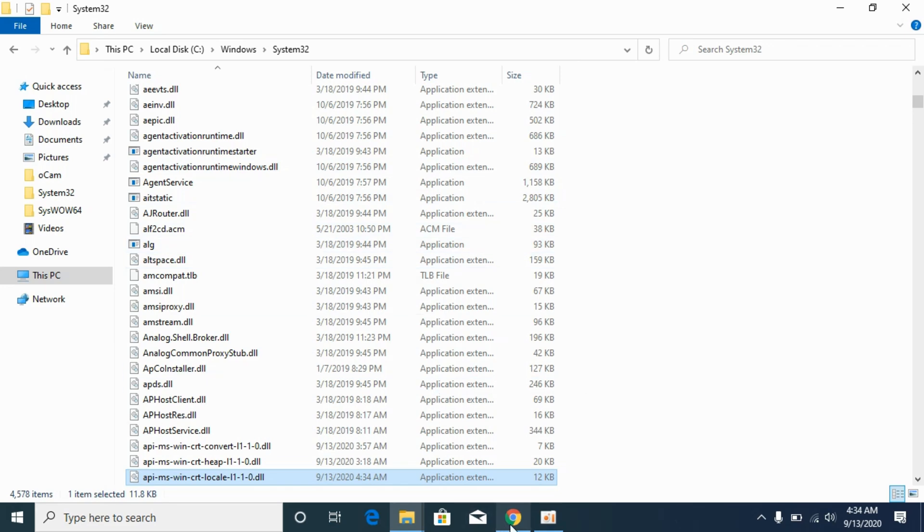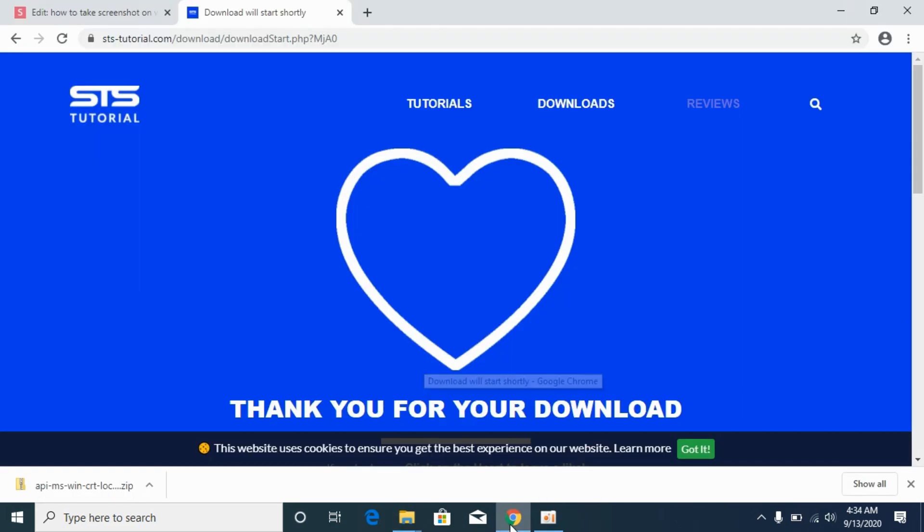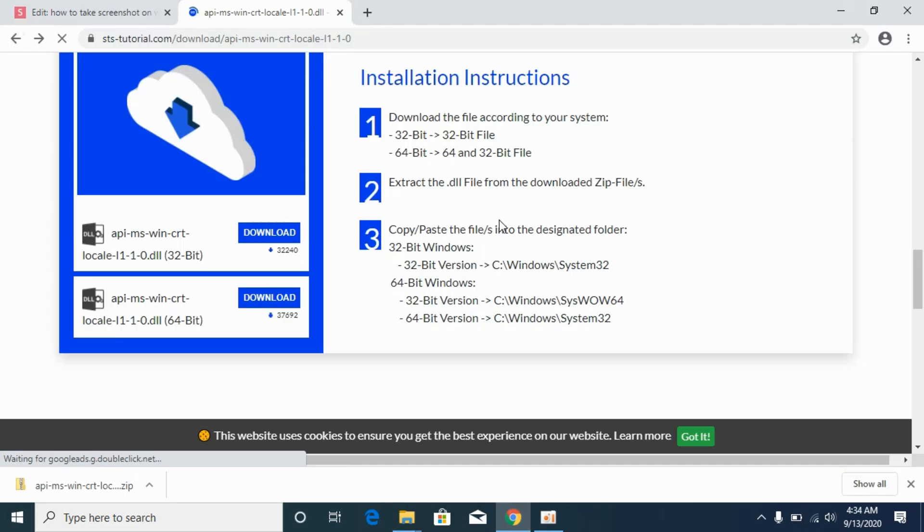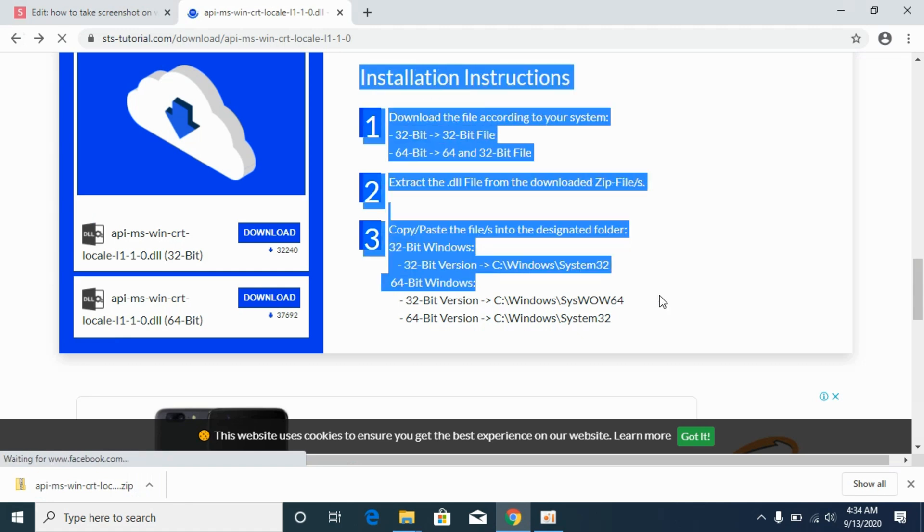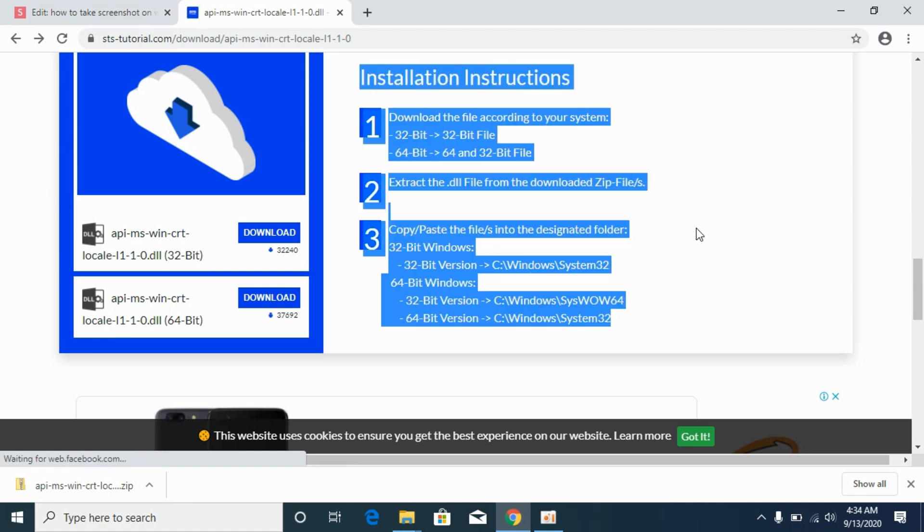In case you have any confusions, on the download page we have the installation instructions. Hope it has helped you in solving this DLL missing issue on Windows 10, 7 or 8. But before you go, please like, subscribe and share. Thank you.